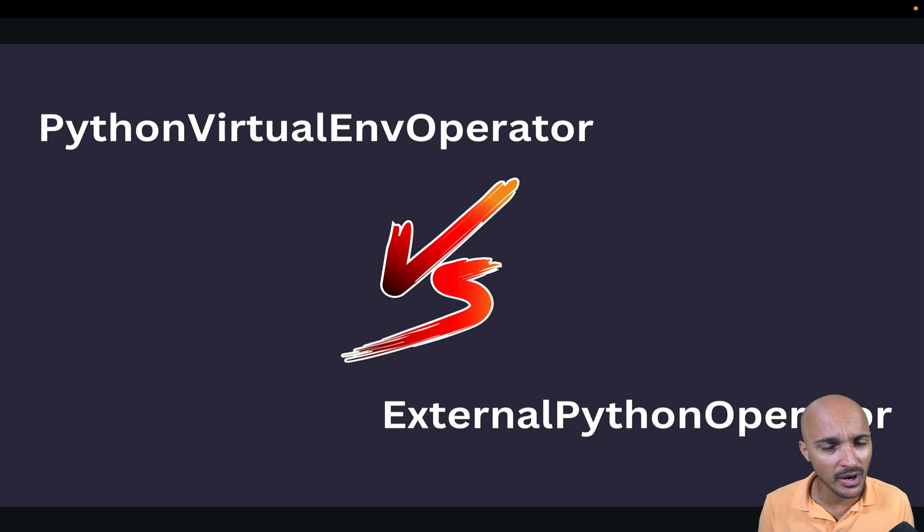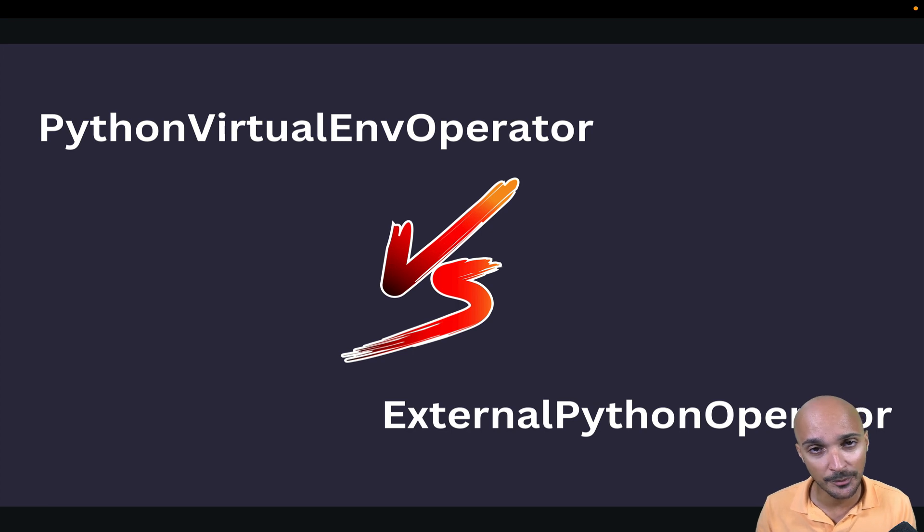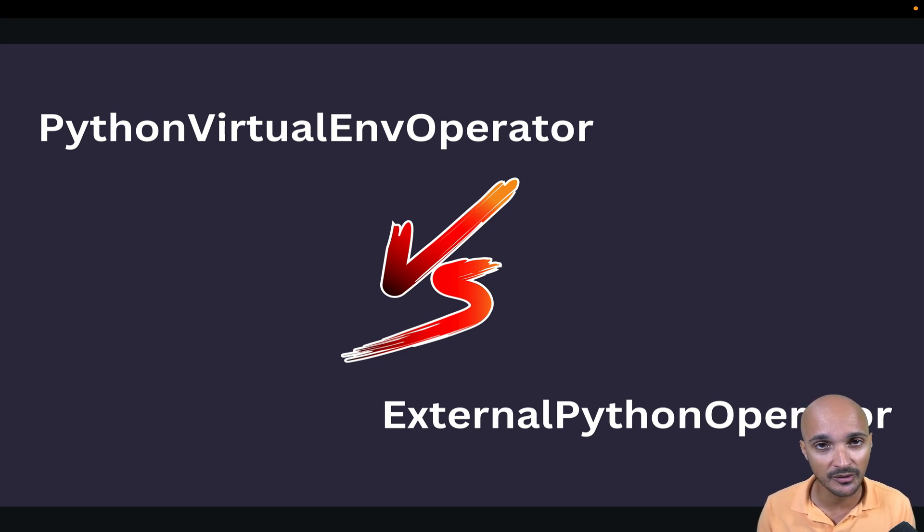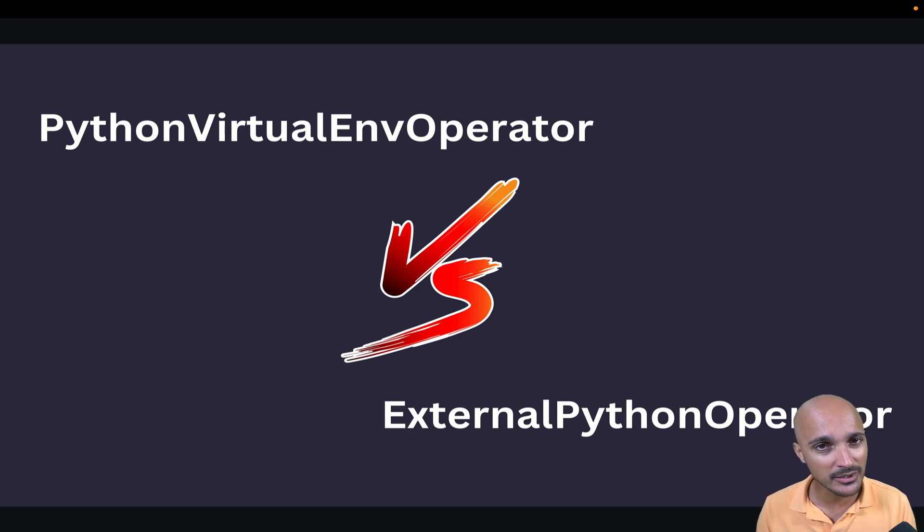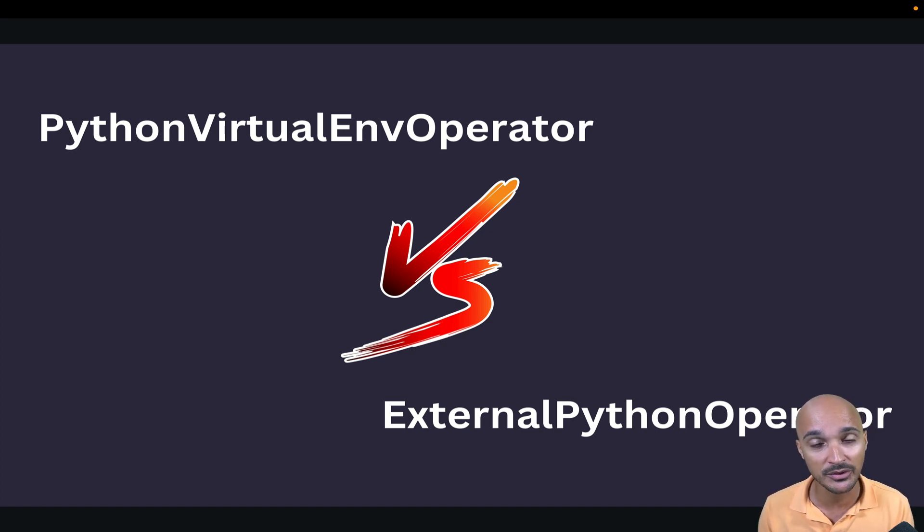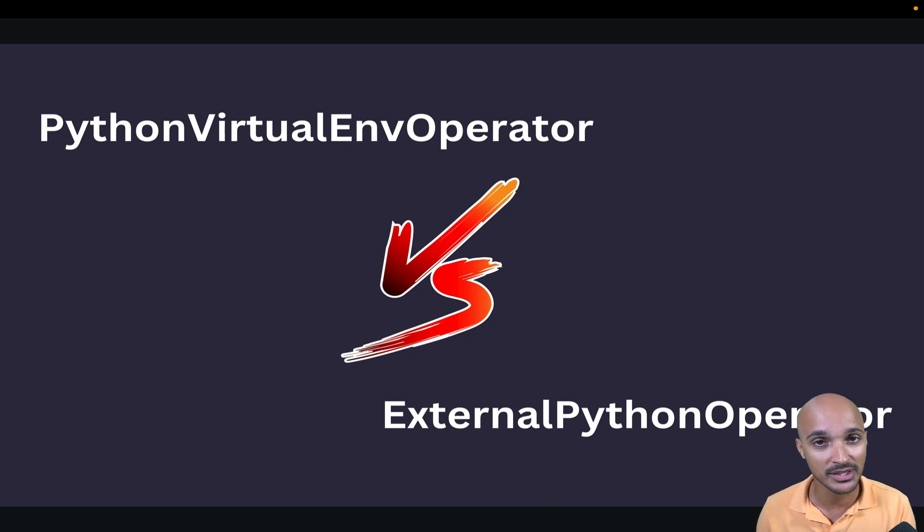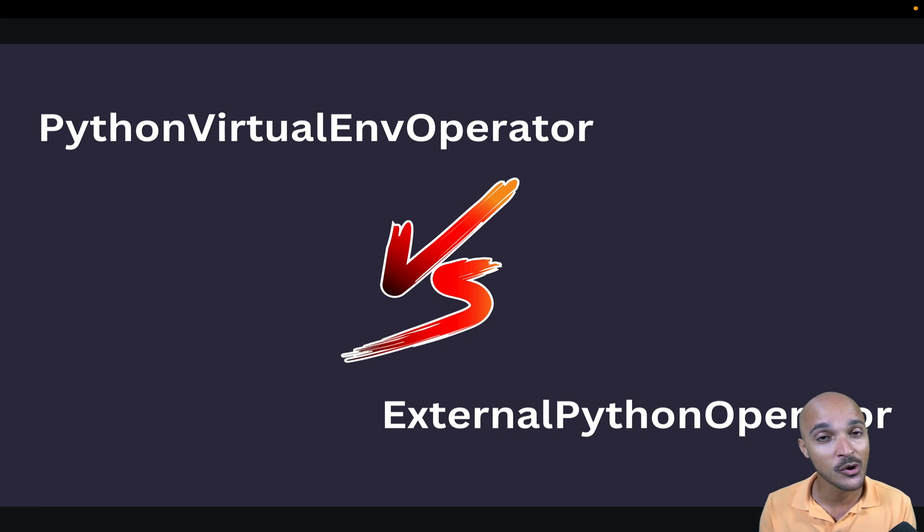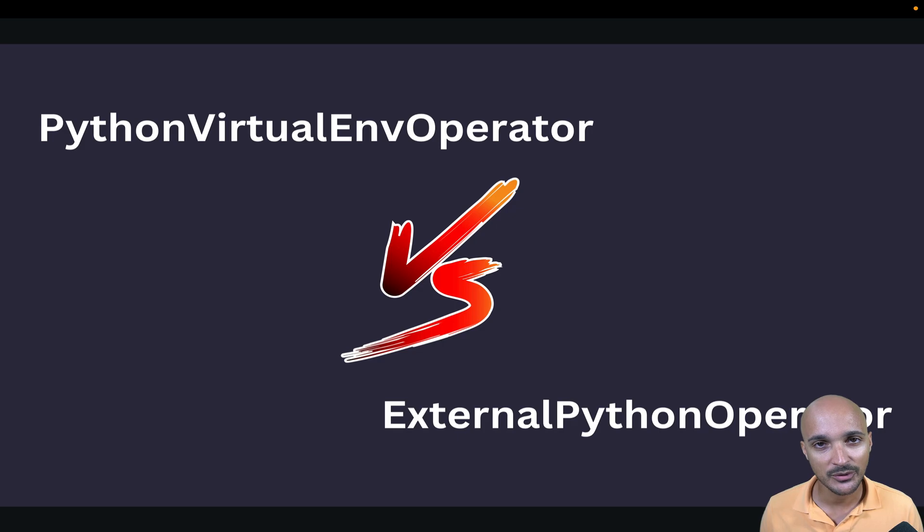Now you may wonder why the external Python operator over the Python Virtual Env operator. It's pretty simple. With the Python Virtual Env operator, you create a new Python virtual environment each time the task is launched, which means there is quite a big setup overhead that you can avoid with the external Python operator as the Python virtual environment already exists. So that's why I tend to prefer the external Python operator as it is much faster to run. And there are other security and network reasons why I think this one is better to use.